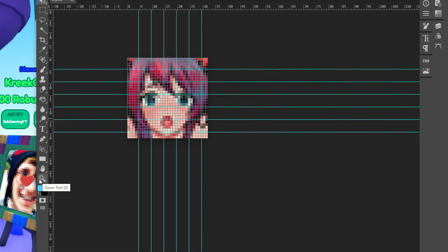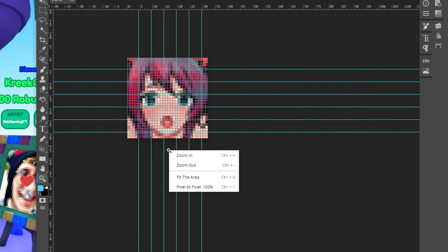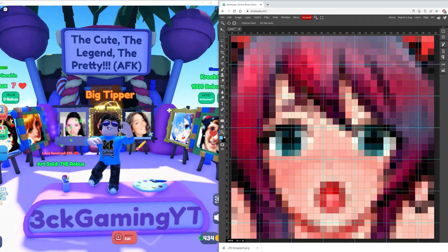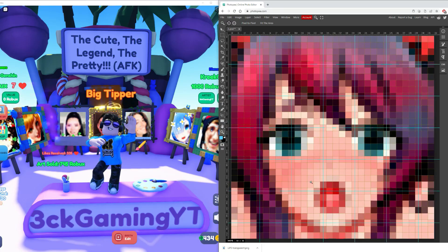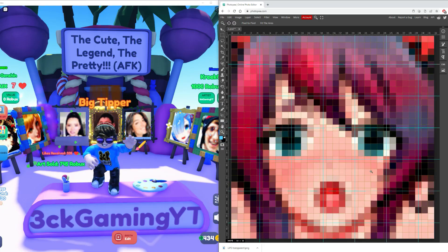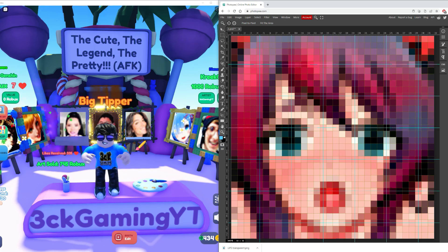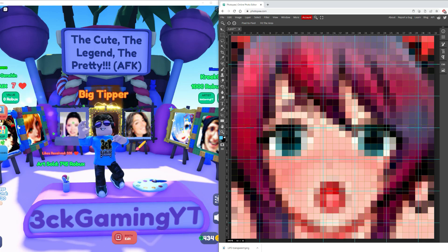Tip number four: click the magnifying glass, then right-click anywhere on the Photopea working area and select Fit to Area. This will make your image fit perfectly on your working area, so no need to zoom in and zoom out just to make it fit.